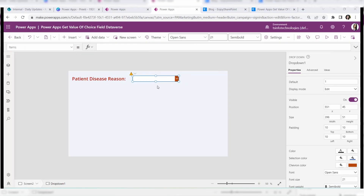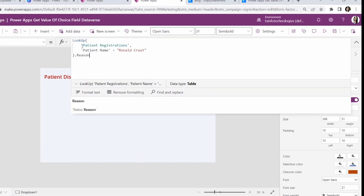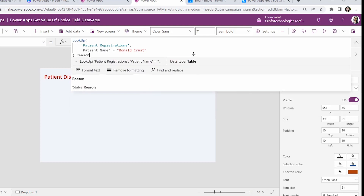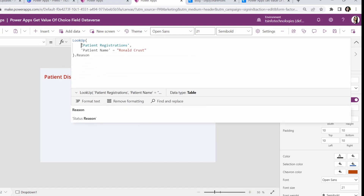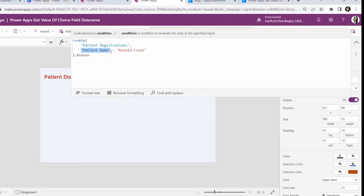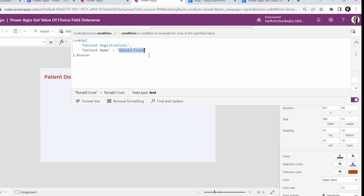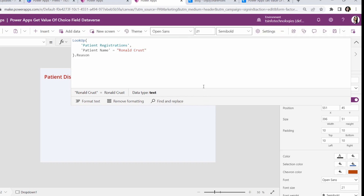The last method is how to get specific Dataverse choice values using a PowerApps drop down control. Select the drop down control and go to its items property and write this code — it is the same code used for the combo box control, but the difference is that for the combo box we used the DefaultSelectedItems property, whereas for the drop down control we use the items property. Patient registration is the Dataverse table name, patient name is the primary column, you specify whose record you want to see, and dot reason is the choice column name.